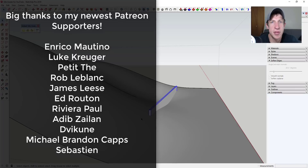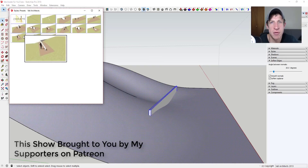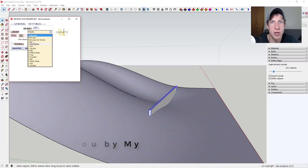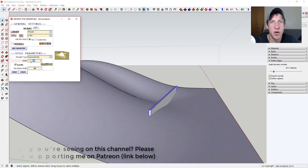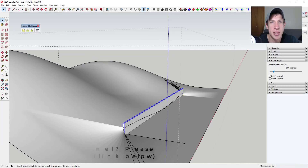Before we get started, I want to say a big thank you to my newest supporters on Patreon: Enrico Martino, Luke Kruger, Petit The, Rob LeBlanc, James Lease, Ed Rutan, Riviera Paul, Adib Zylon, Devikun, Michael Branding Caps, and Sebastian. Patreon is the website where you can support creators you like on YouTube. One of the perks is you get to vote on the extension I cover every week, so check out that link in the notes down below.